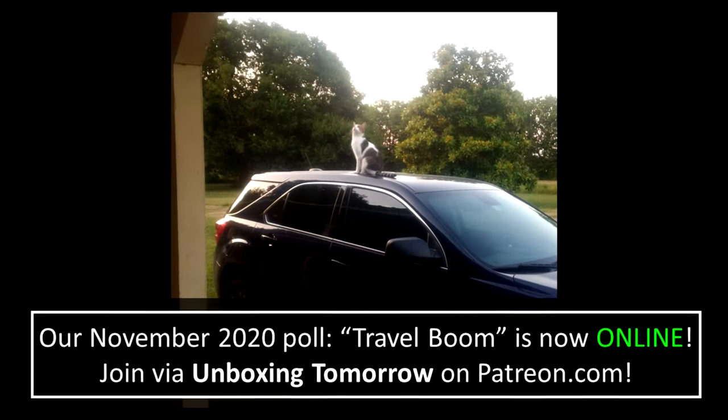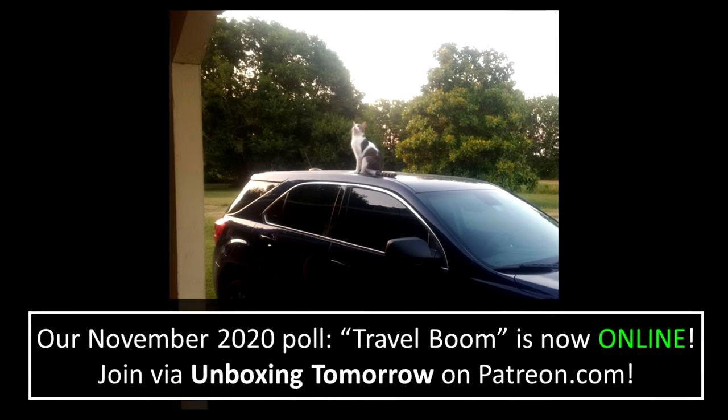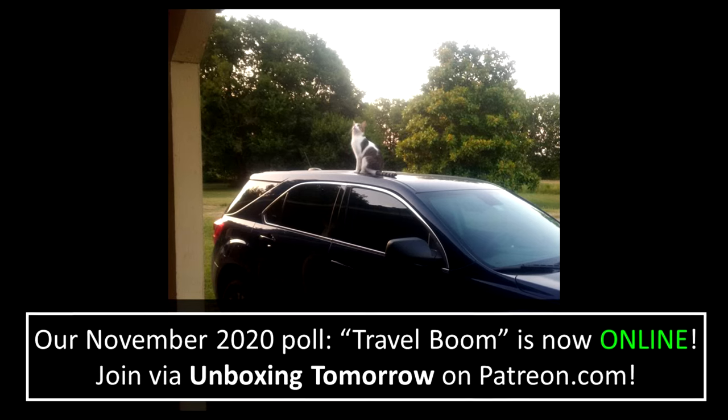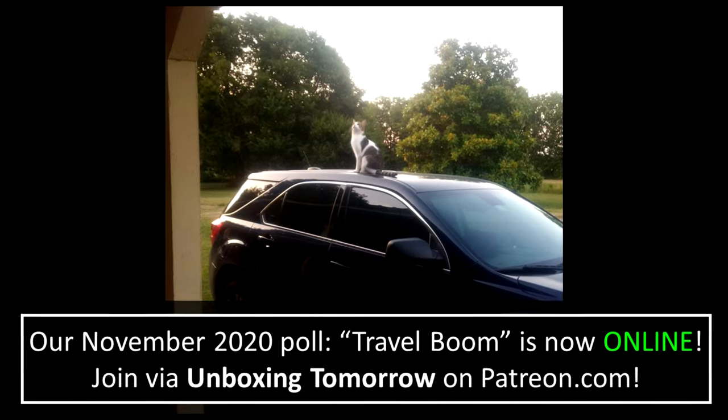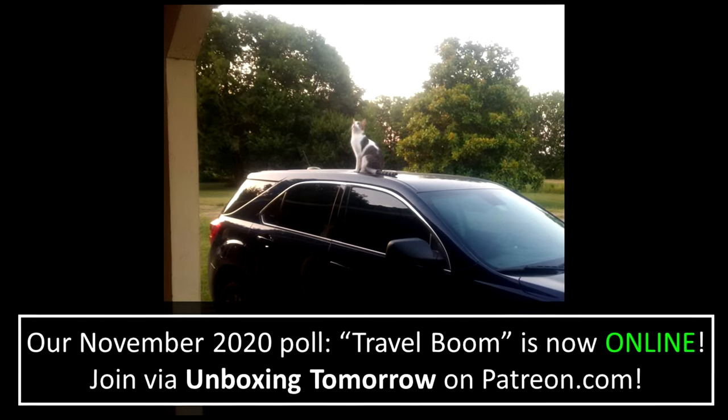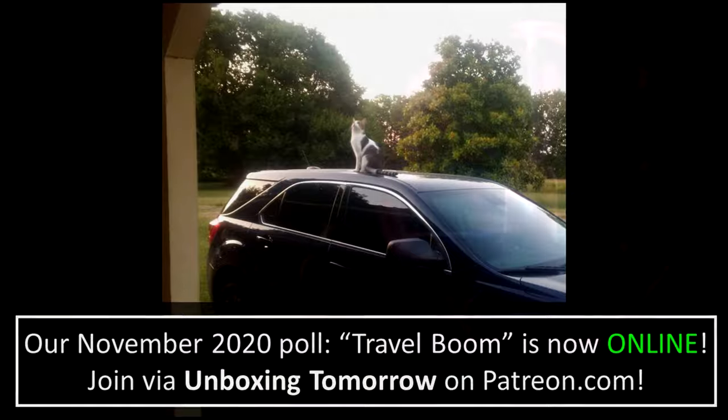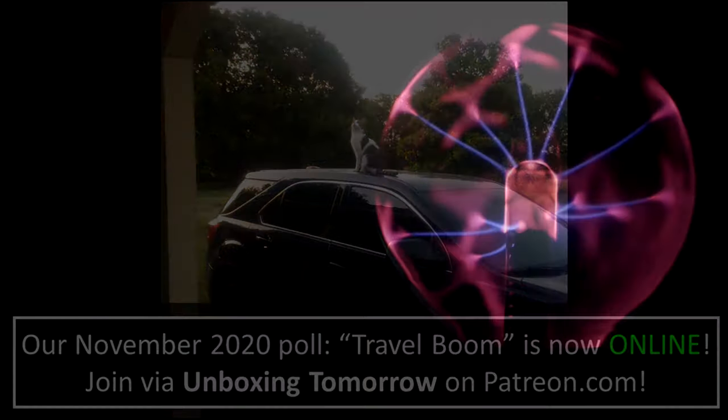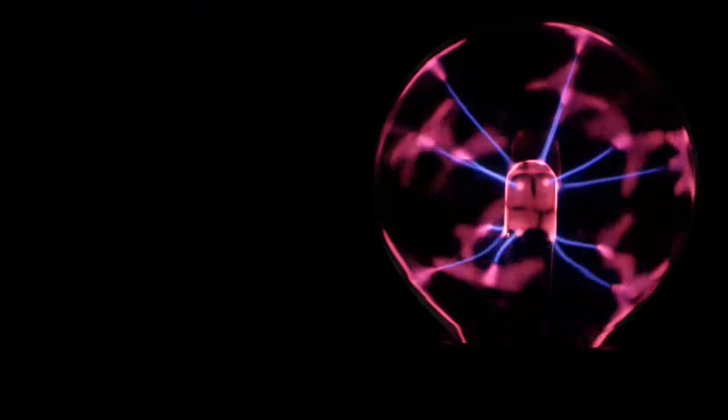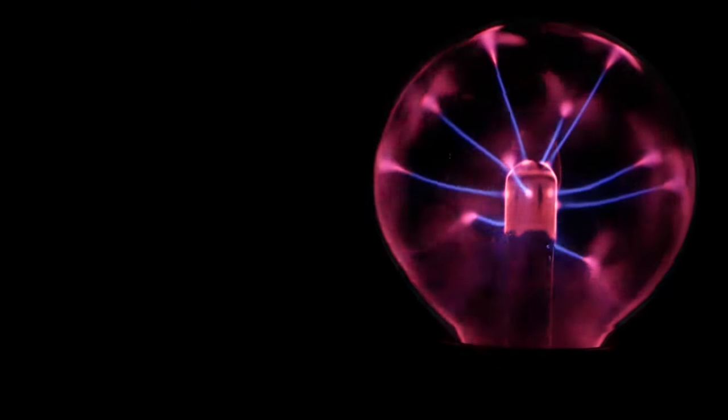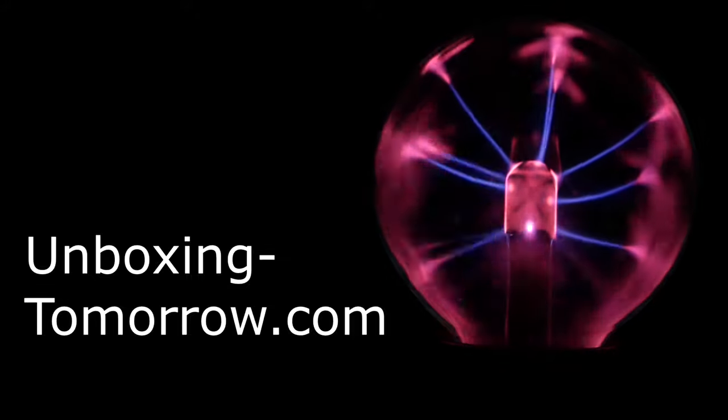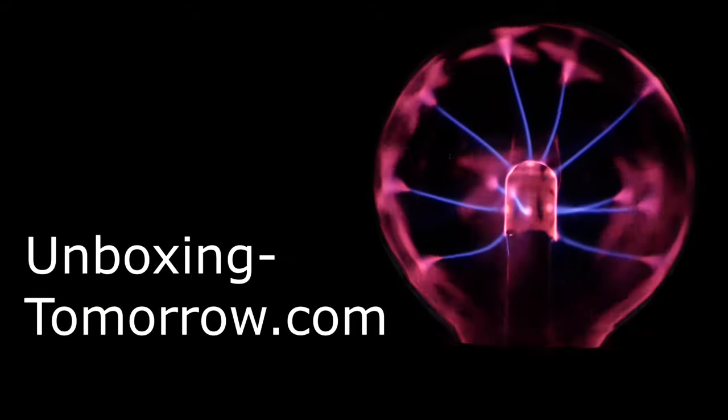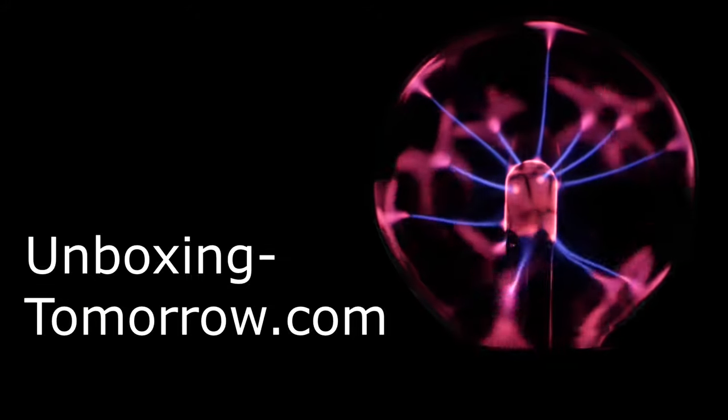The poll for November 2020 basically wants to know, do you expect any type of travel boom in the year 2021? Stay posted for the next project in electronics, robotics, IoT, and communication systems, and as always, have a great day!